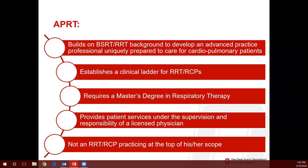The background builds on somebody prepared with a bachelor's degree in respiratory therapy with a registered respiratory therapist credential, to develop a new advanced practice professional uniquely prepared to care for patients with cardiopulmonary disease. This really establishes a clinical ladder that we haven't had in respiratory therapy before. It requires a master's degree in respiratory therapy with a clinical focus, and the role of this person is to provide patient services under the supervision and responsibility of a licensed physician. This is not an RRT practicing at the top of their scope — this is a new profession with a different scope.